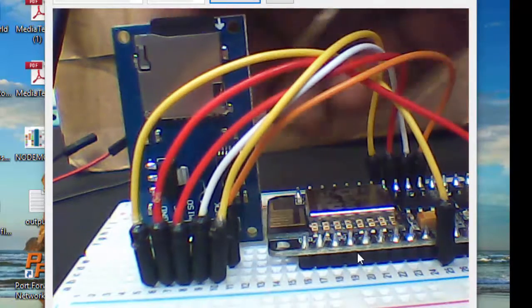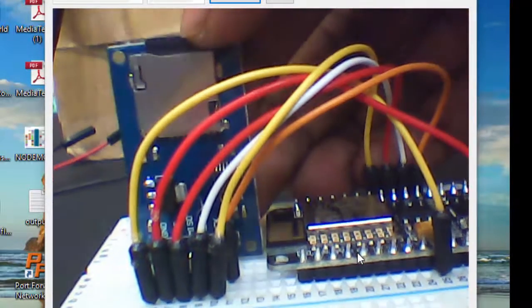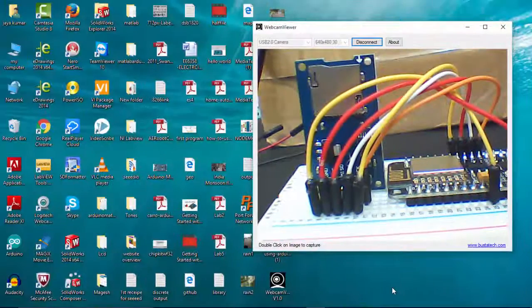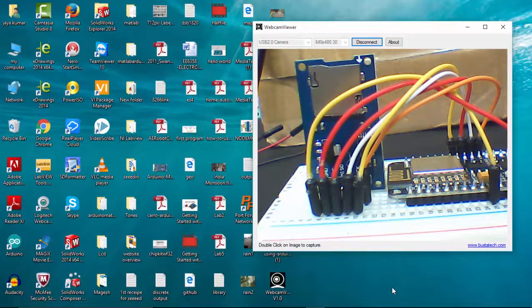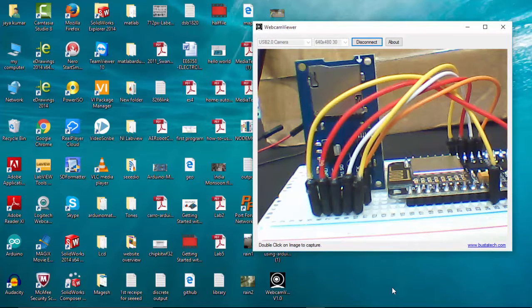First I am going to eject my SD card from the SD card reader. I have inserted my SD card into my laptop. So I am going to create a web server using SD card.